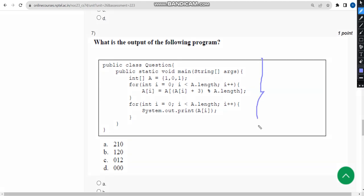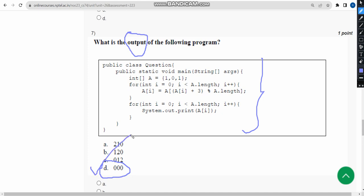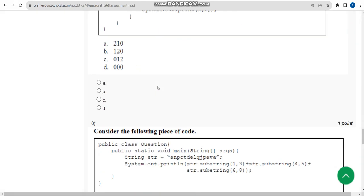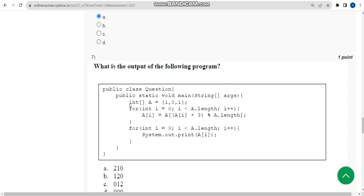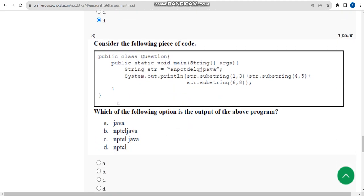For the seventh question, they have given a program and are asking to find the output. When I ran this, I got option D as the answer. Mark option D as the correct answer for the seventh question.